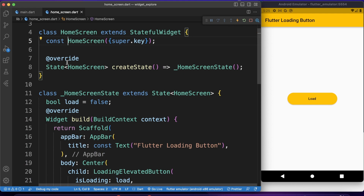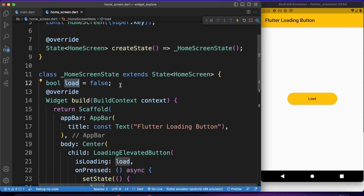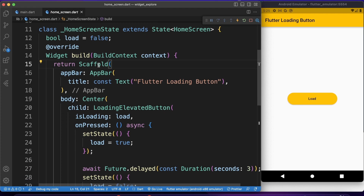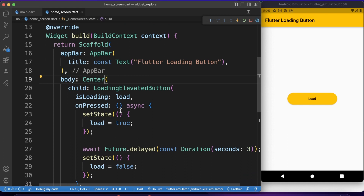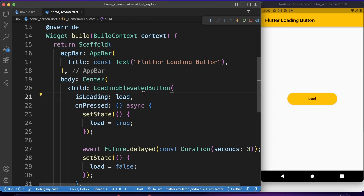If I go into that file — home_screen.dart — there I have this button. Home screen is a stateful widget. I made it stateful because I want to set the state when I tap on this button and show the loading effect. There I have just one variable, 'load', which gets toggled every time I press on this button, and it enables me to show that loading effect. I have a scaffold with an app bar titled 'Flutter loading button', and on the body I have the button I already created to show you the result we will get at the end of this video.